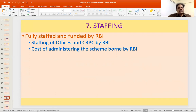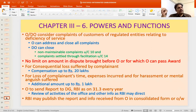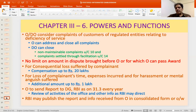Even the cost of administering the scheme is borne entirely by Reserve Bank of India. This is unlike certain countries where banks are asked to contribute. In the case of the Insurance Ombudsman, the cost of the scheme is administered by the Executive Council of Insurers, and all insurance companies contribute in proportion to their premium collected. But for the Integrated Ombudsman, it is totally funded by Reserve Bank of India.